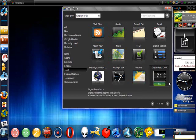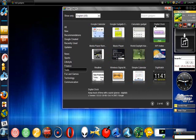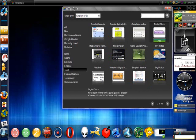They have analog clock, weather, retro clock, and you can search the gadgets up here.